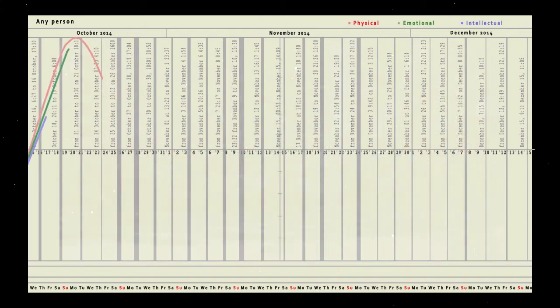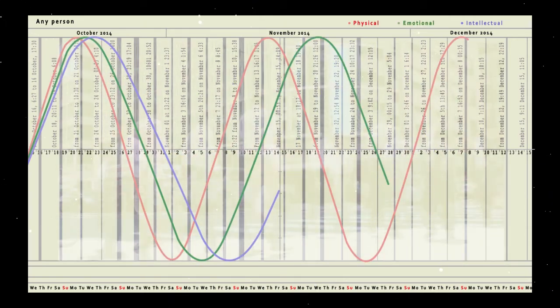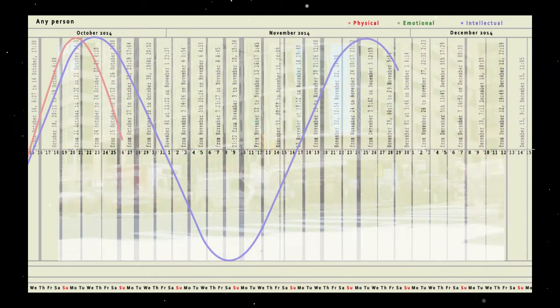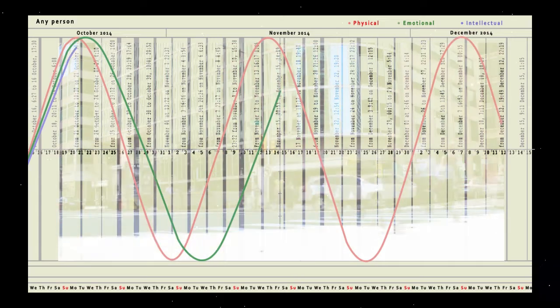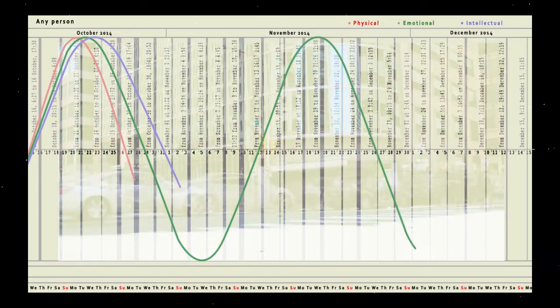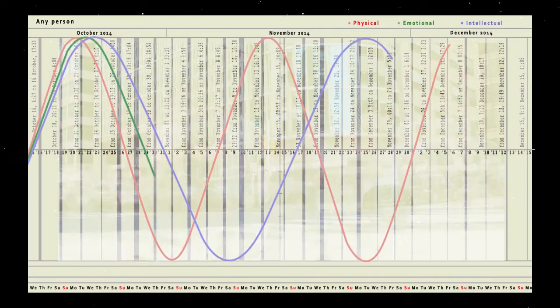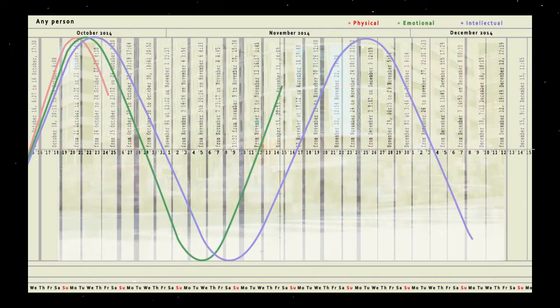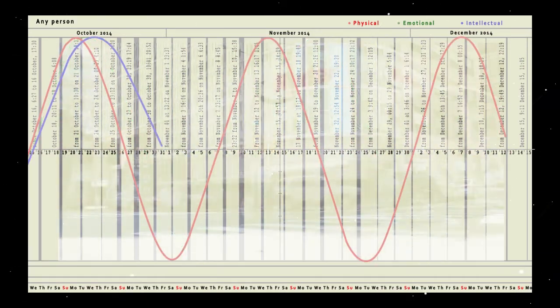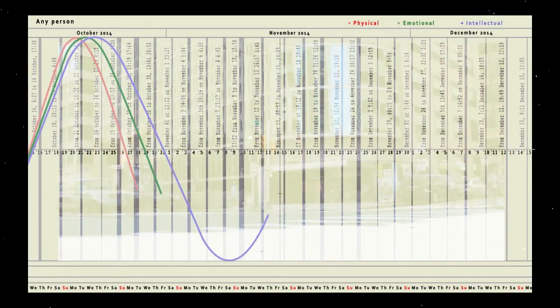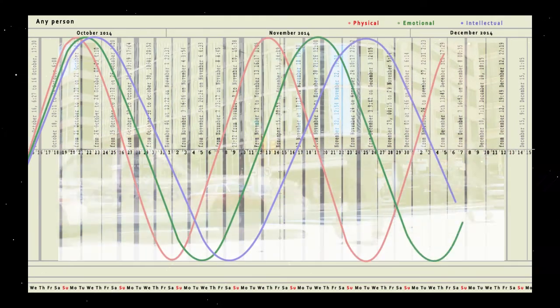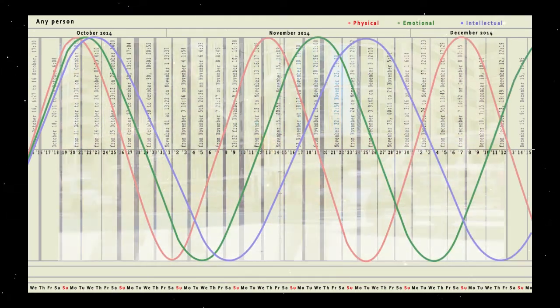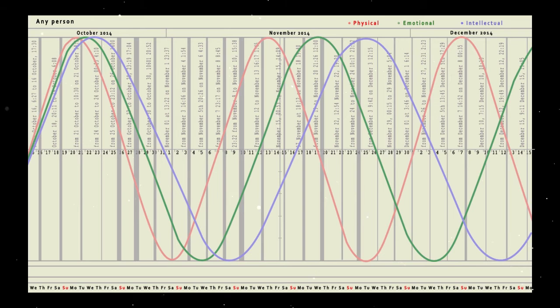As you can see, these curves of physical, emotional and intellectual state permanently change their direction up and down. Based on the position of these curves, you can correct your plans for the period of time pointed out in the cosmogram.